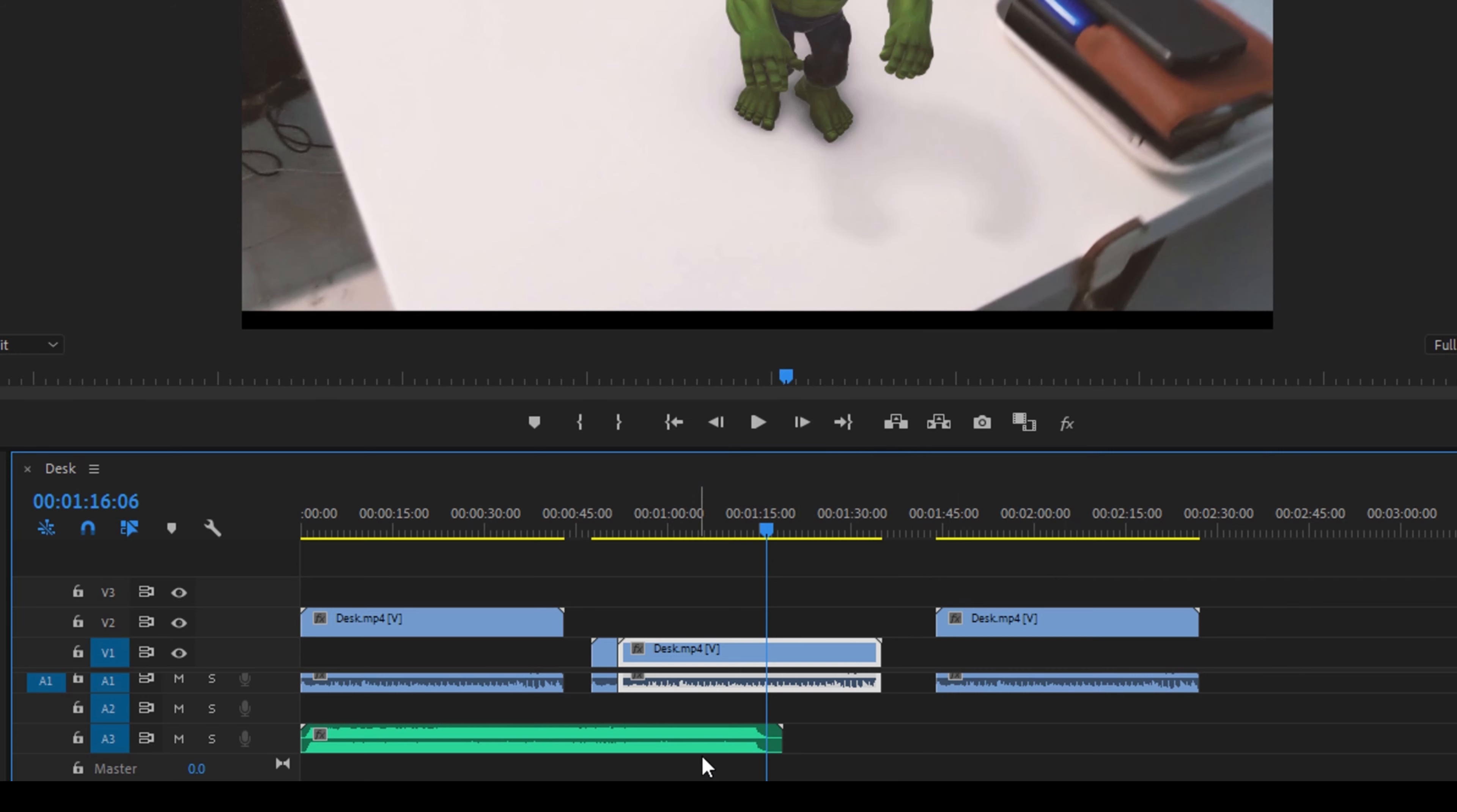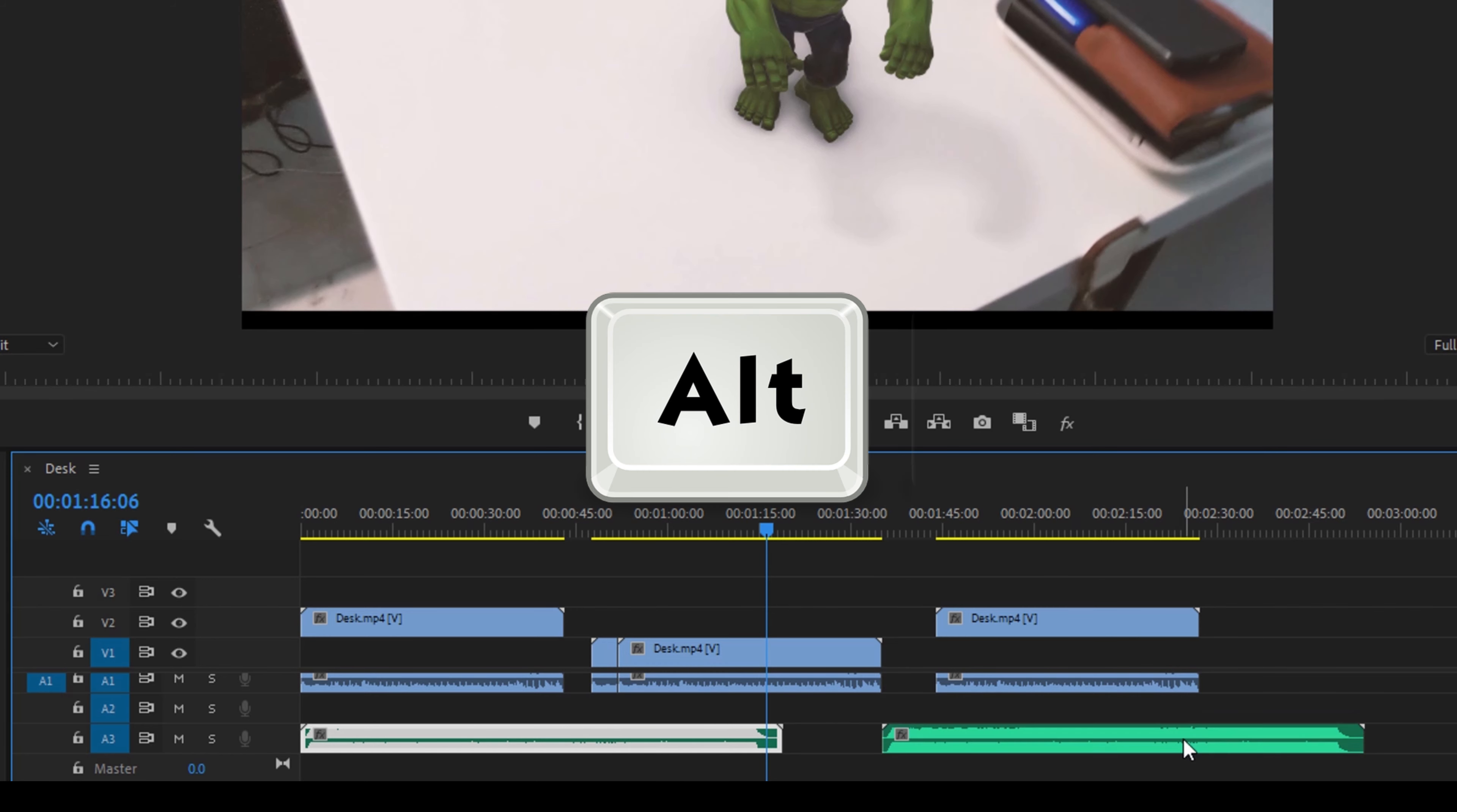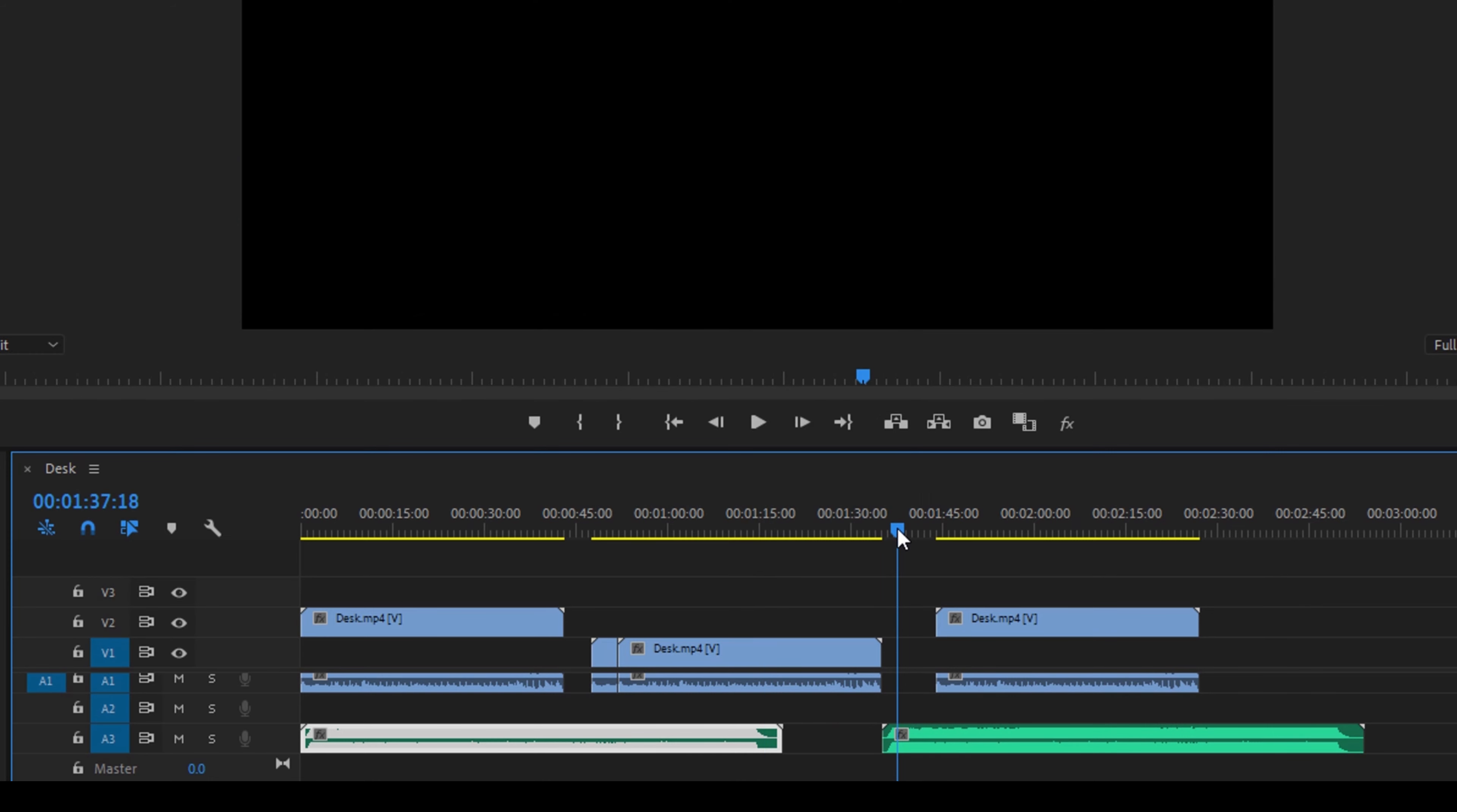So you can also do the same thing with an audio track as well. Make sure you select it, hold Alt on your keyboard and drag this towards the position where you want it to be placed. There you go.